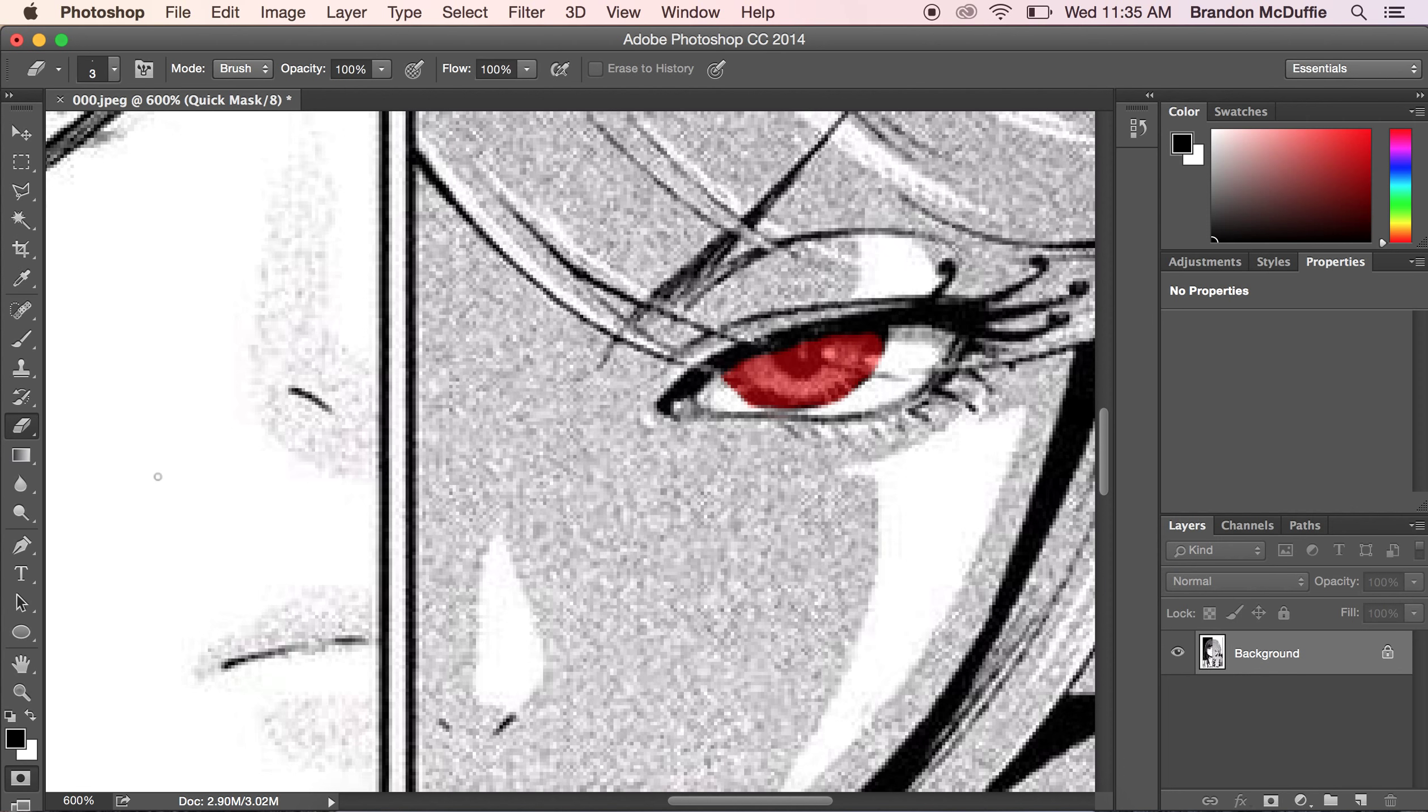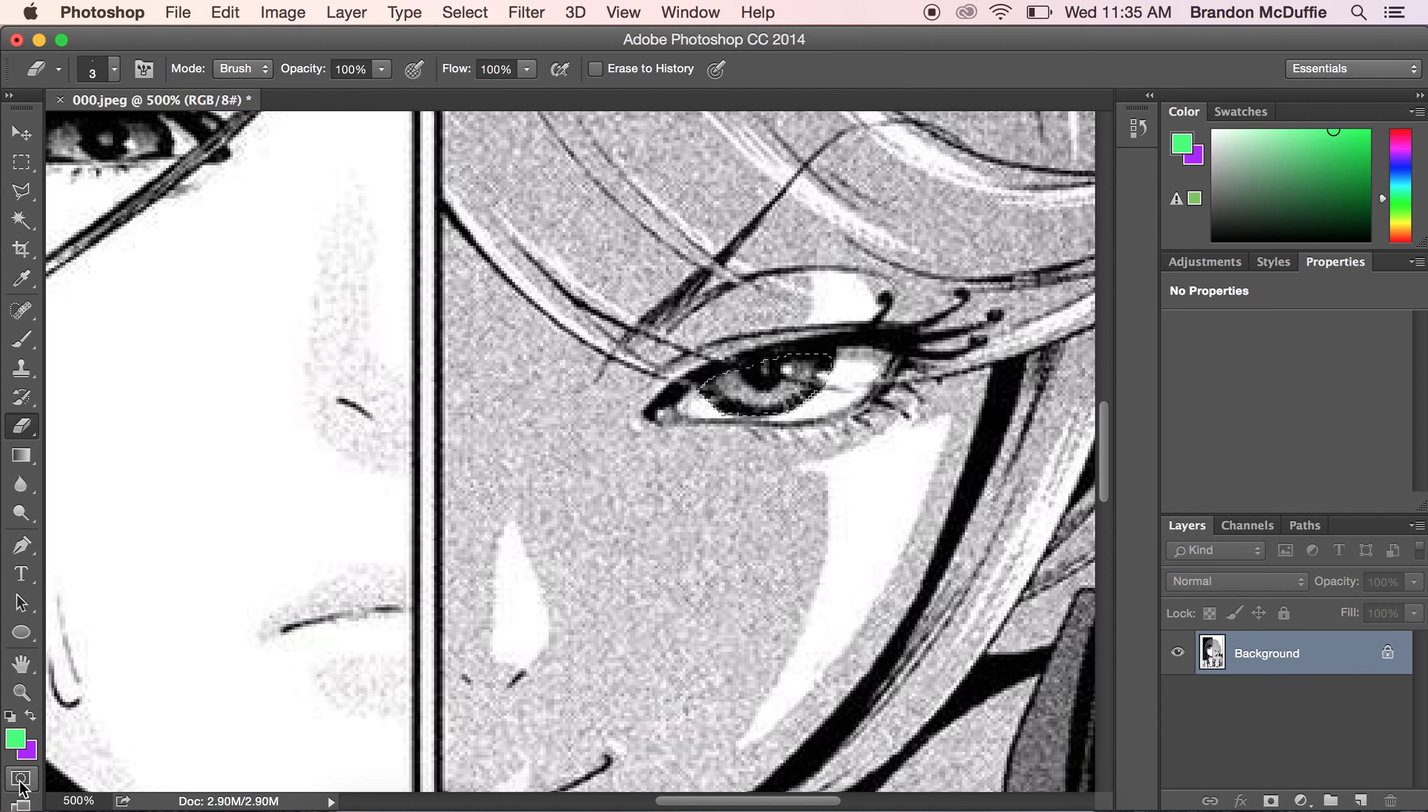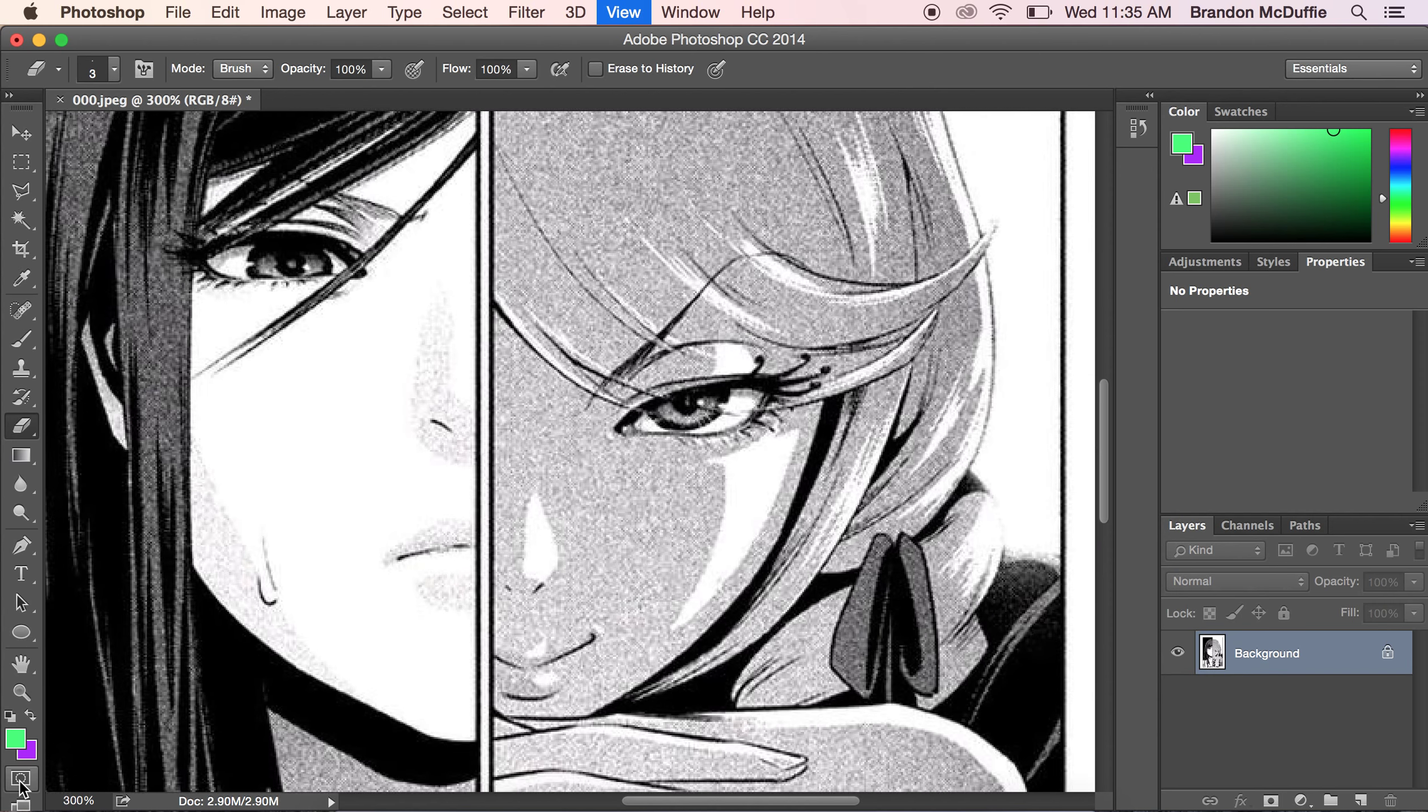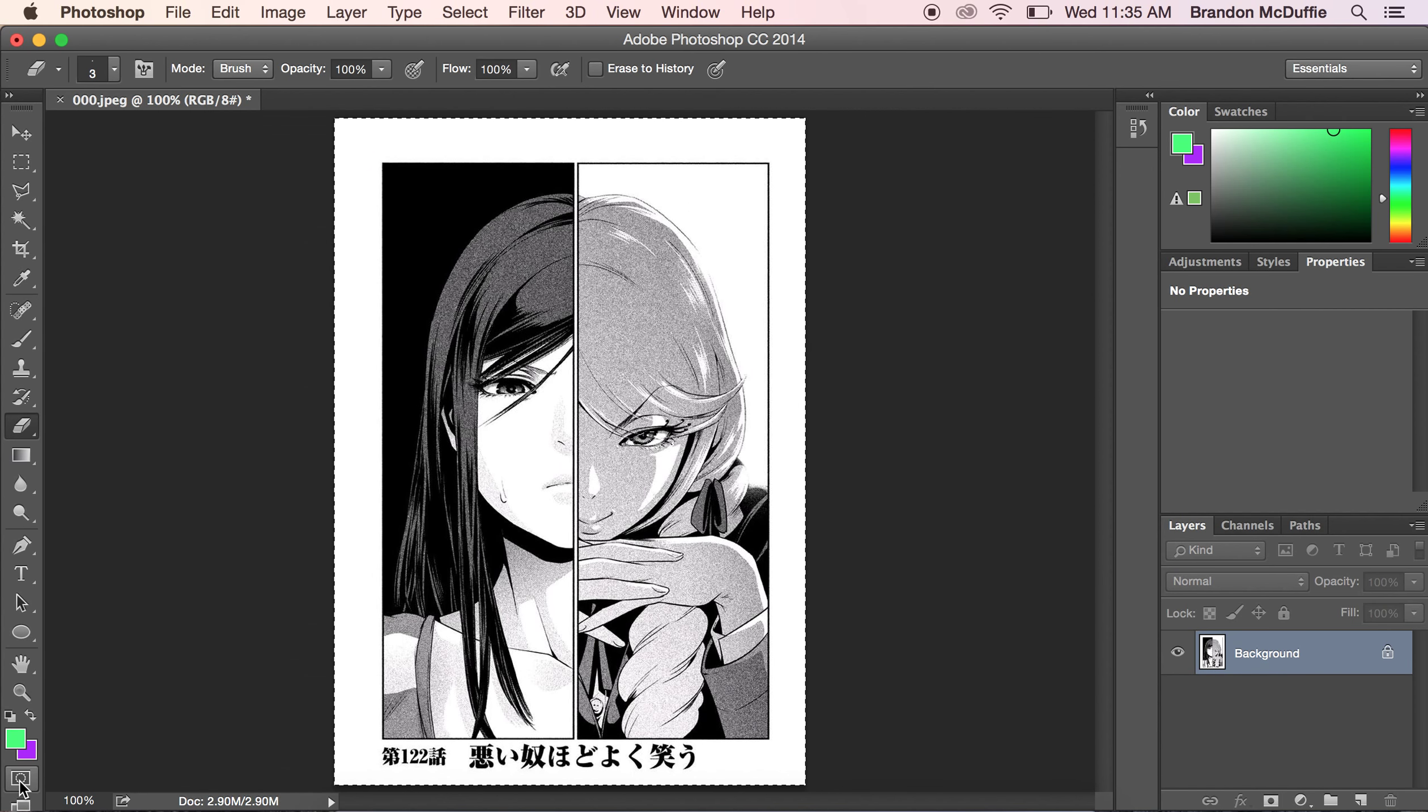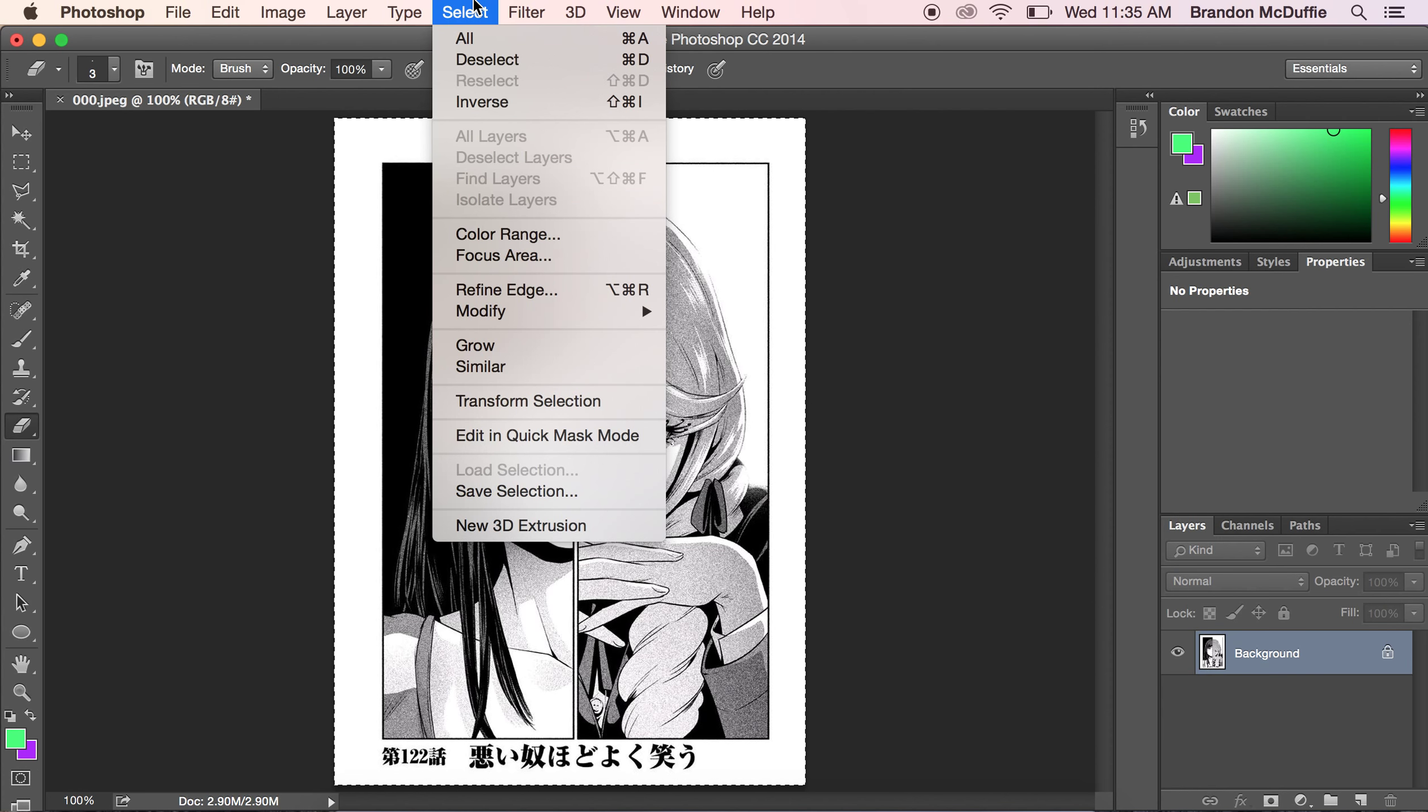So we're going to hit our quick masking tool again. Now you notice the eye is selected. But that is not the only thing that is selected because the whole image is selected. This is where select and inverse comes in. If you do not select an inverse and you go to color balance, then the whole image other than the eye will be recolored. So with no further ado, we're going to go to select and inverse.